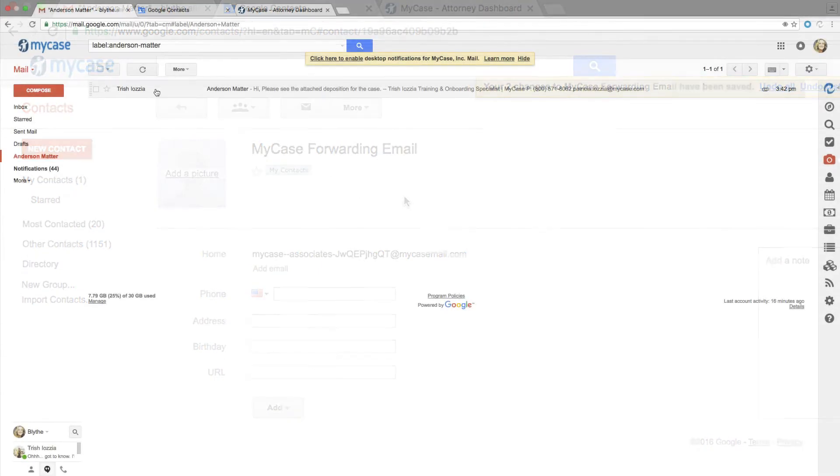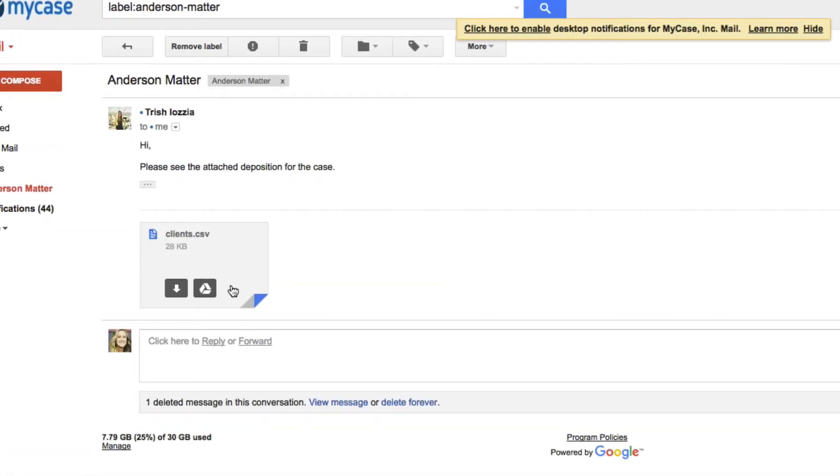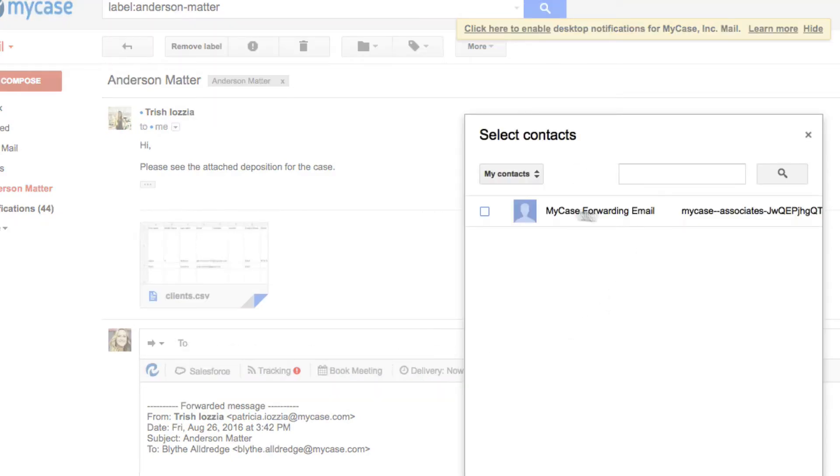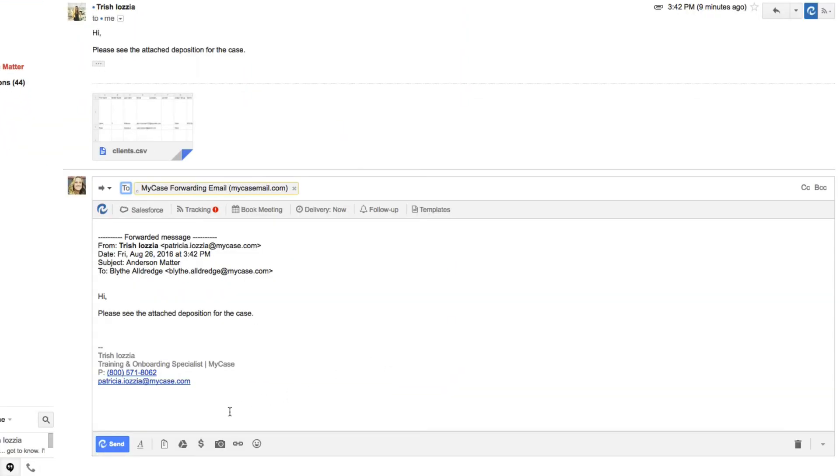To forward an existing email into MyCase, open the email you would like to store, click Forward, and send it to the contact you just created. The email will be waiting for you in MyCase to resolve to the case or contact file.